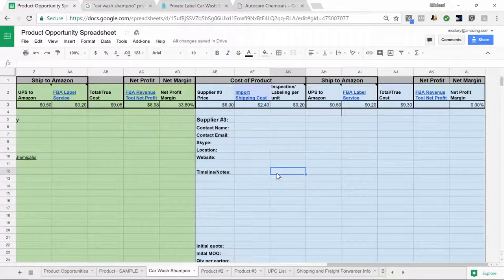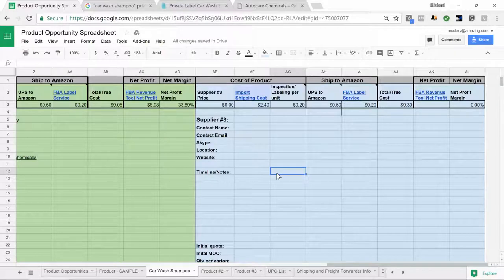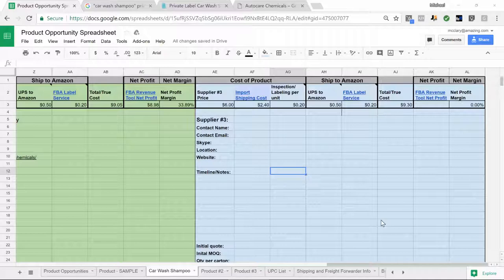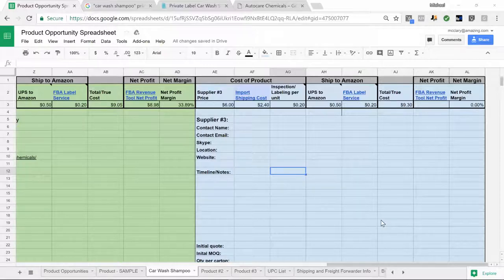We've tried to make a combination of advanced enough so it does some calculations for you and gives you the right links, and basic enough so even if you're not really proficient with Excel or Google Sheets you can still use it by watching the training. Now that you know how to look up and find private label products in the US and track them on our product opportunity spreadsheet, let's go back and start looking up product opportunities for those products that can be sourced on Alibaba.